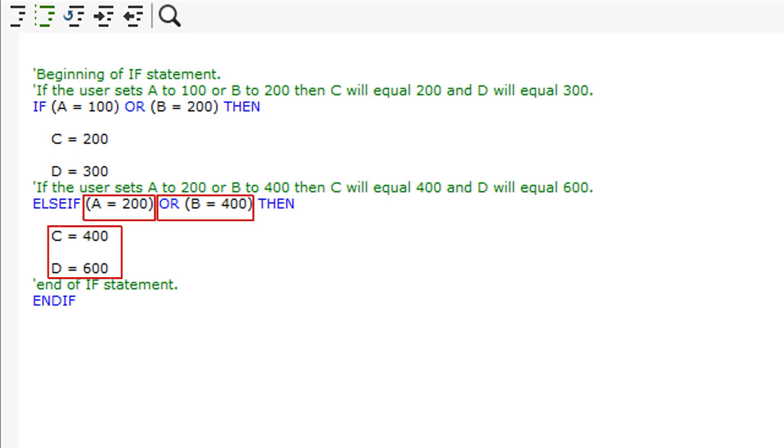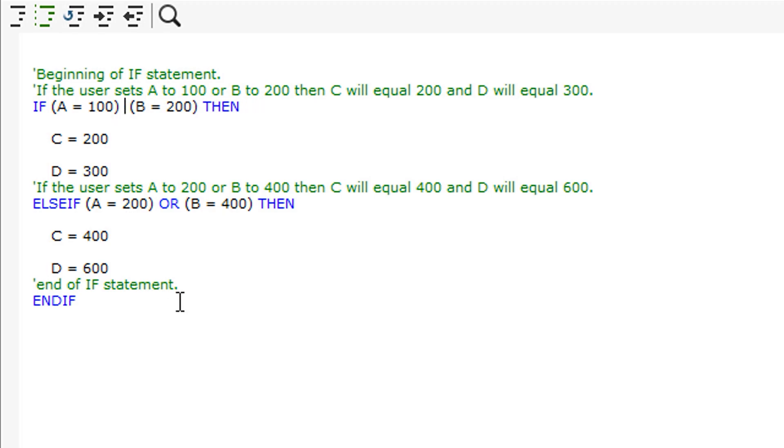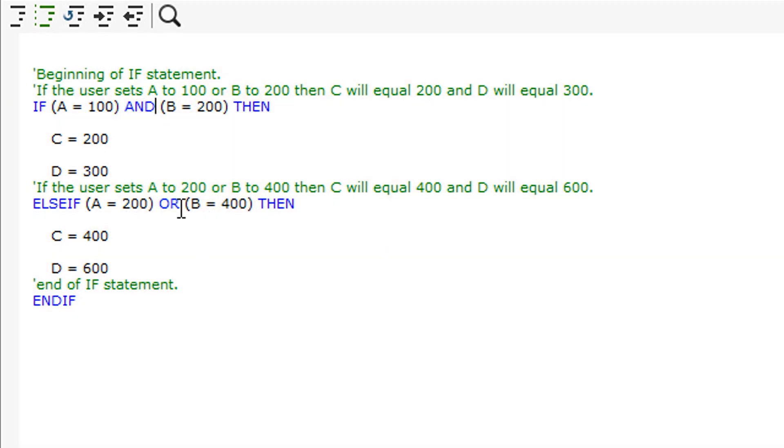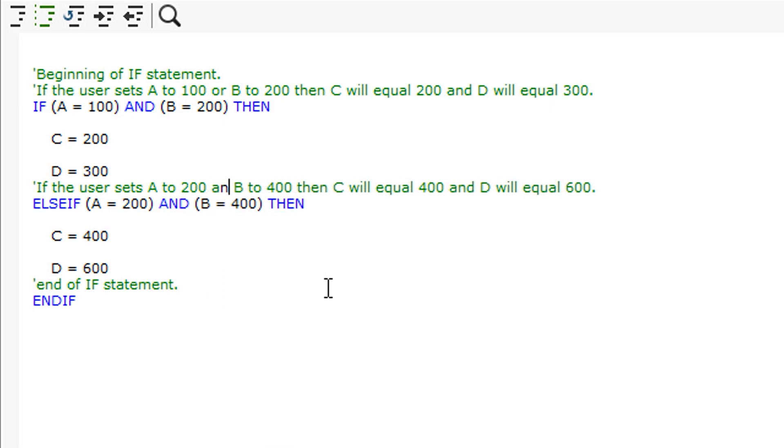By using OR in the script, the program allows two separate values that do not need to be set at the same time. If the program requires both values to be set for the conditions, we can use AND instead. This instructs the program to only use the condition if both values are set at the same time.